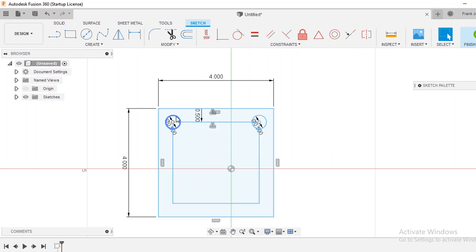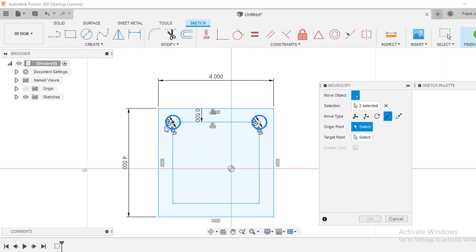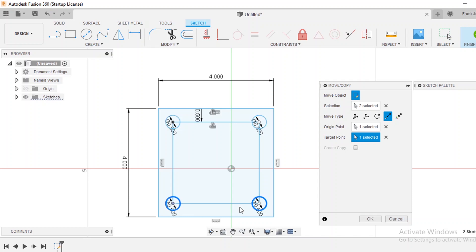So if I hold down shift I can select both of these circles. Once again Ctrl+C, Ctrl+V for copy and paste and then use my point-to-point again and just select the center of one of the circles and then I can go down here to this corner and if you notice this one follows the exact position based off of the point that I selected.